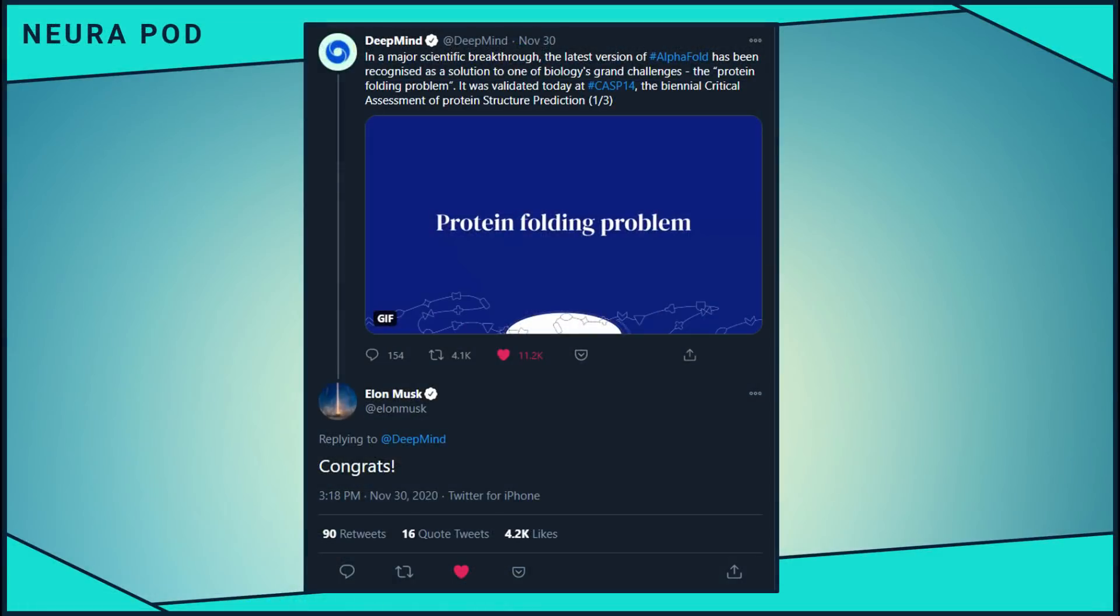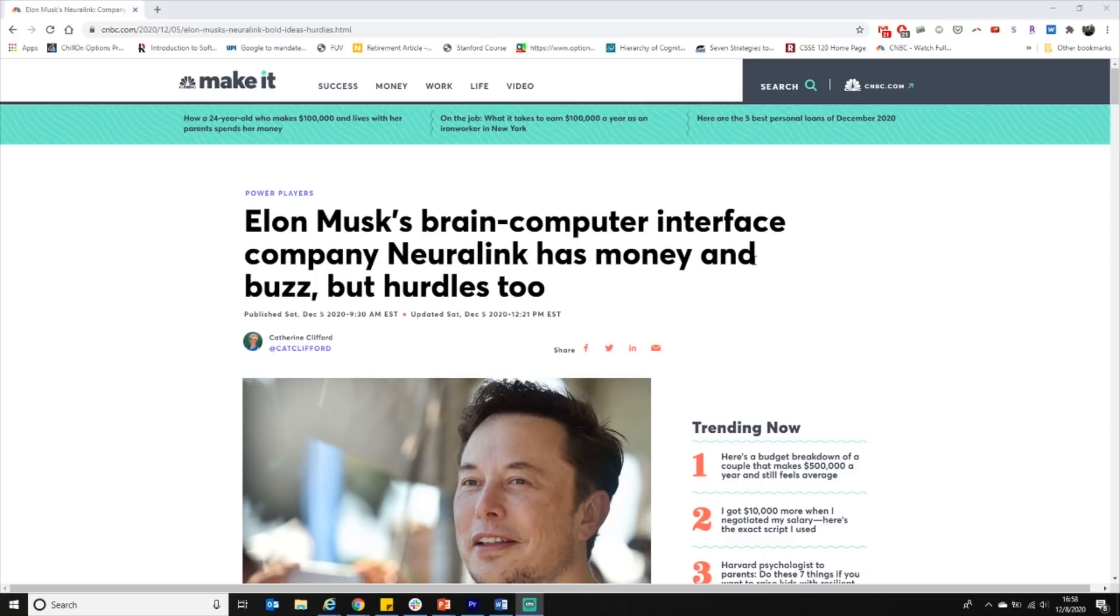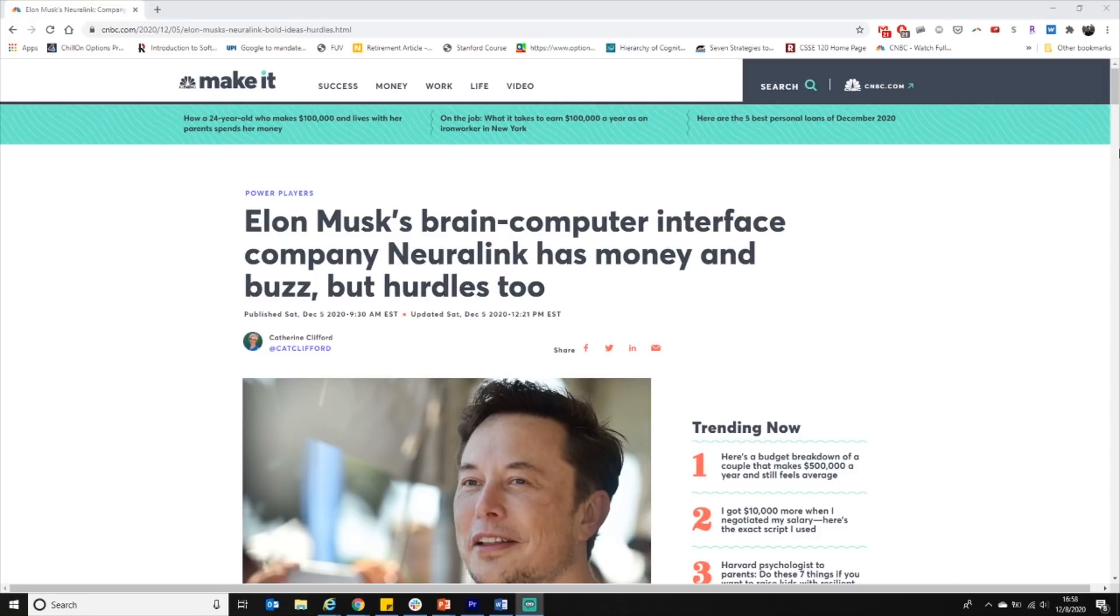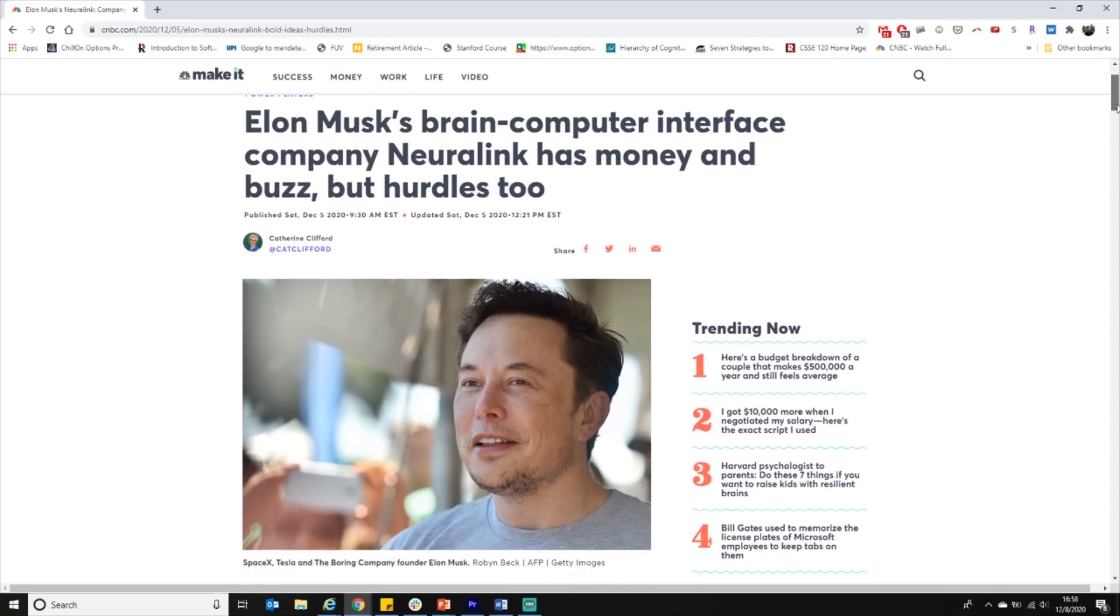After their news release, Elon congratulated them on their progress on Twitter. Next is an article that broke from CNBC. I'm curious about their timing here. This past Saturday, they released an article with the headline, Elon Musk's brain computer interface company, Neuralink, has money and buzz, but hurdles too. It feels like there was no reason or spark to release an article like this, other than maybe they just wanted to cover something about Elon that wasn't Tesla or SpaceX related.